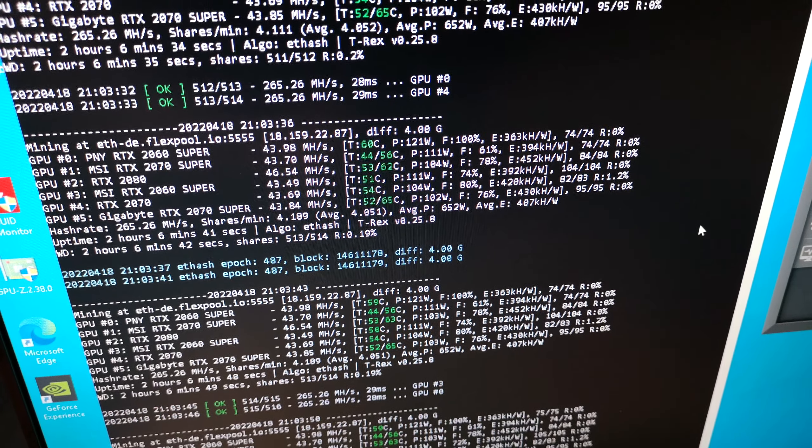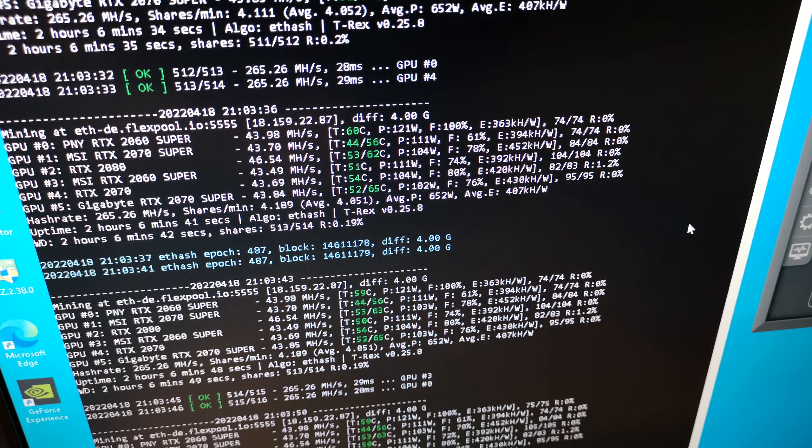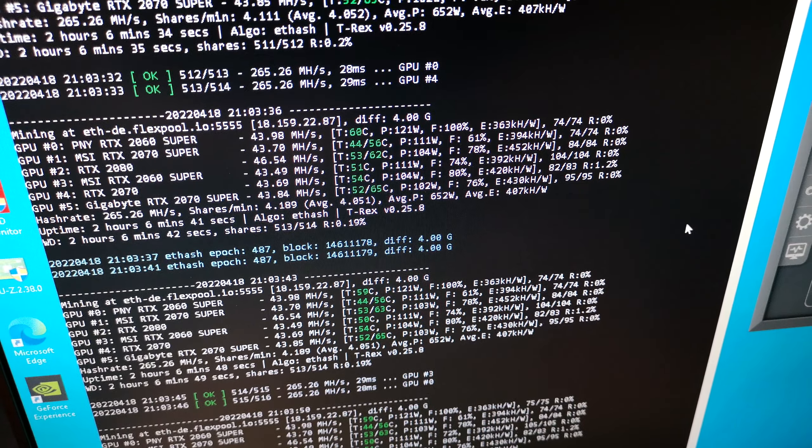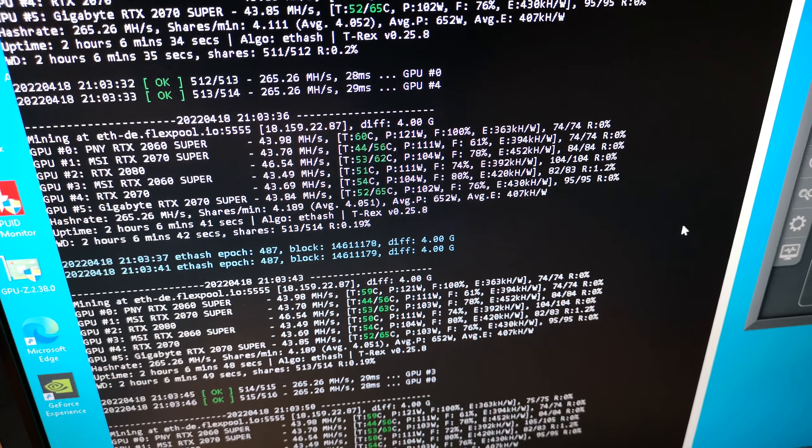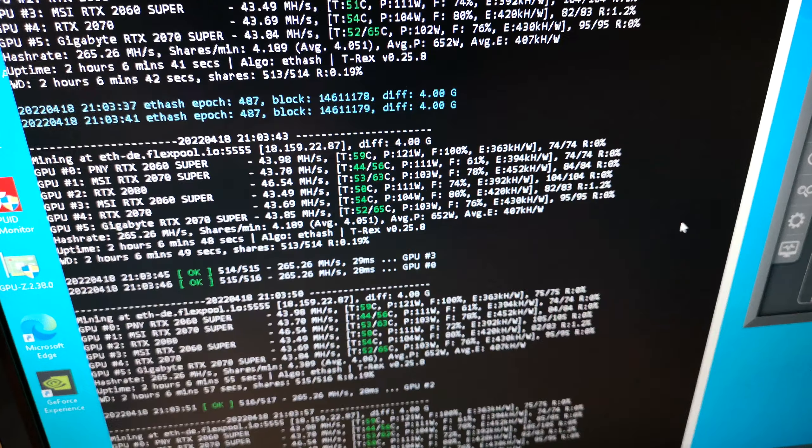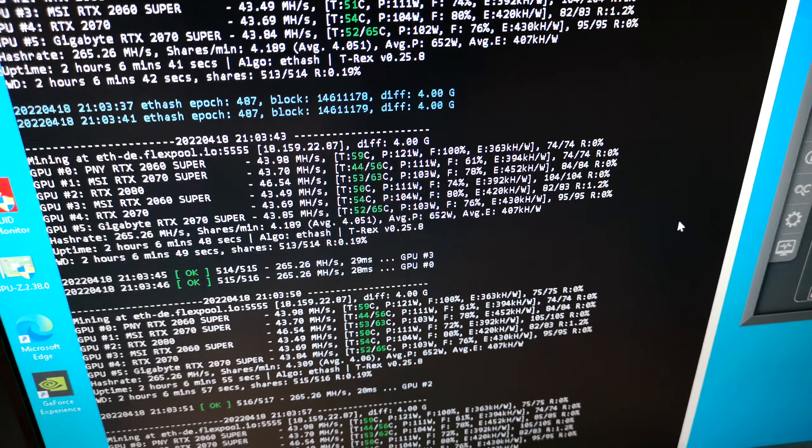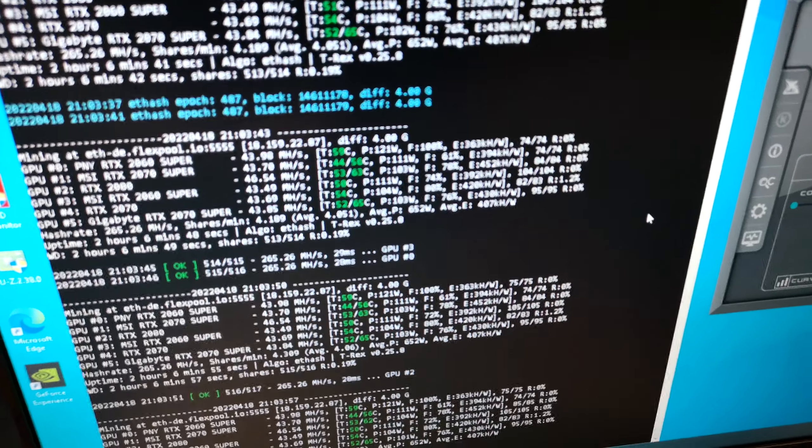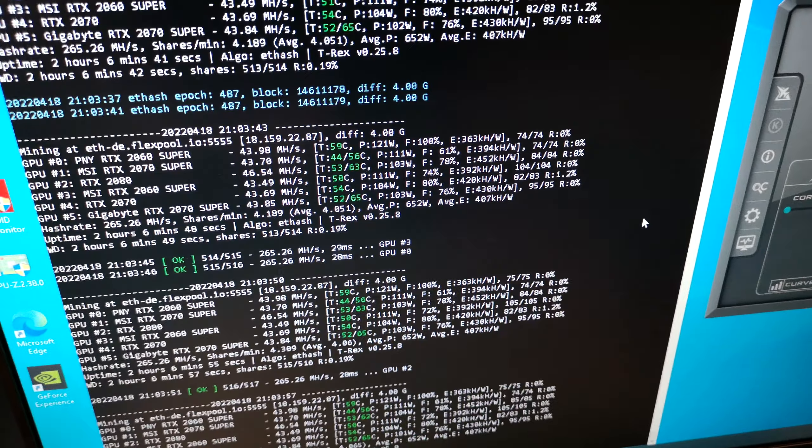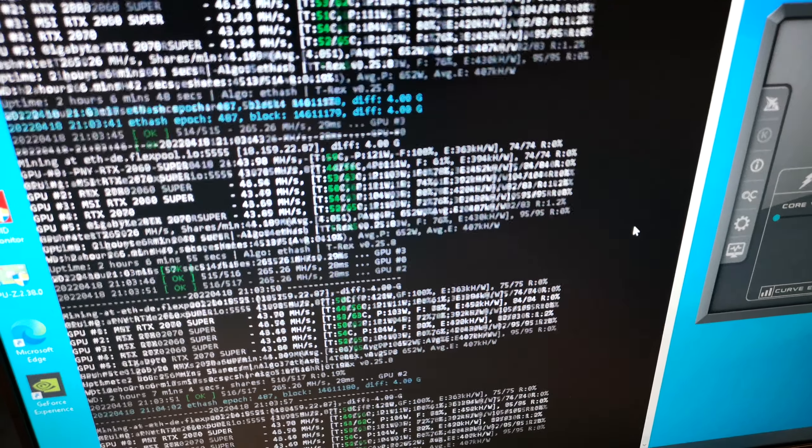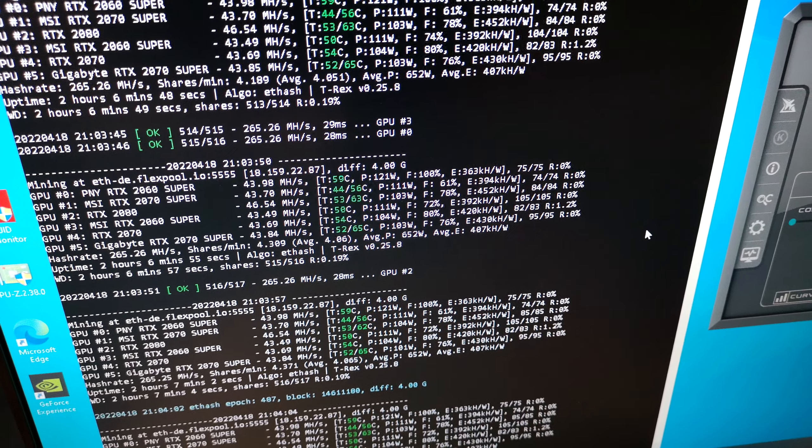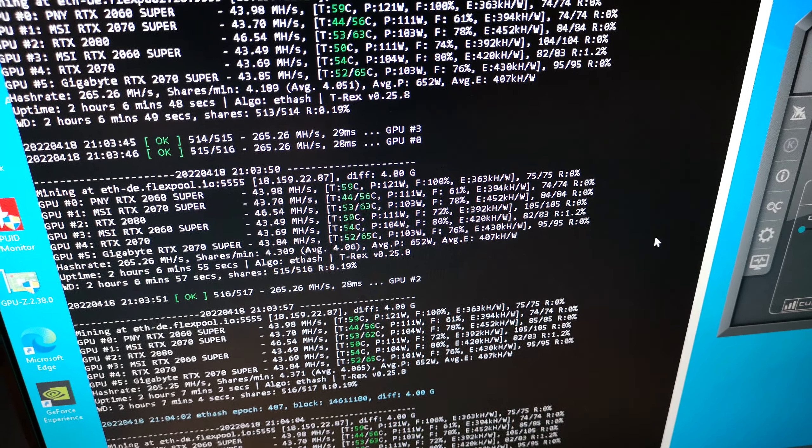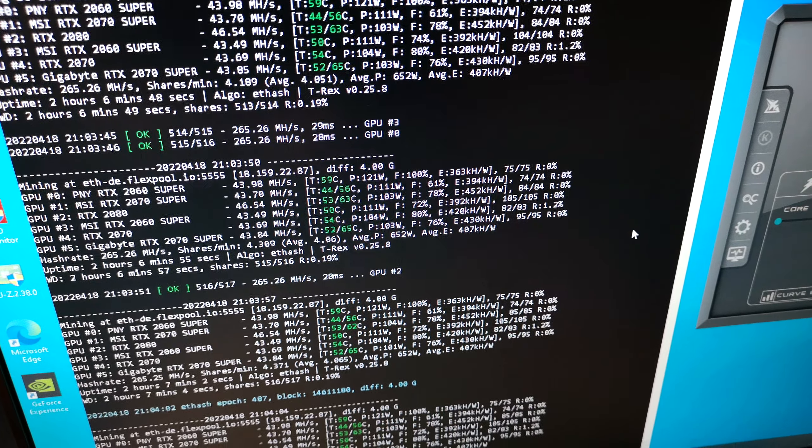Because normally on the 20 series, when you pull the power limit all the way down in MSI Afterburner for example, the cards will normally go to 124 to 125 watts, and then you need to lock the core clock to bring them down even further than that. And that's been my experience with almost every single 20 series, apart from the odd outlier.